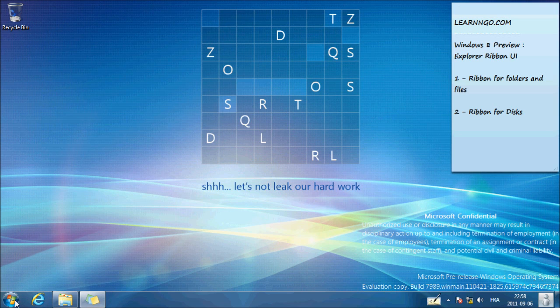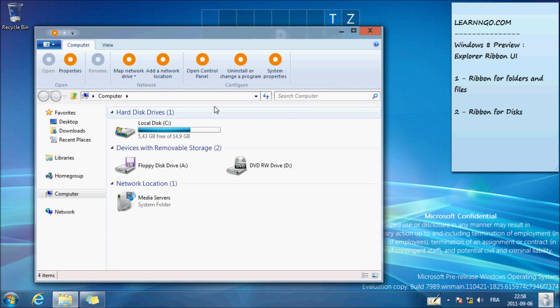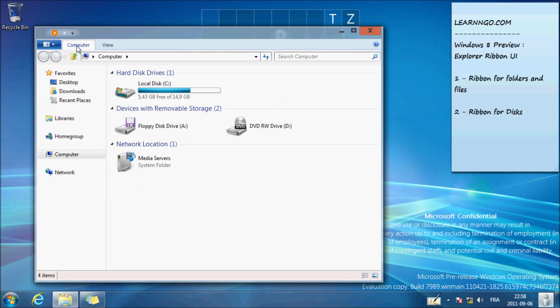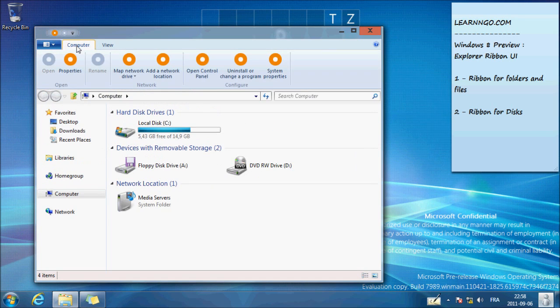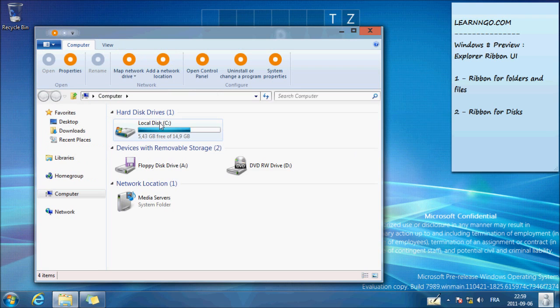We can go in My Computer. You have the same ribbon up there. You can hide it the same way, you double-click. But if I select my hard drive, I have a little menu right there. It's Disk Tools Drive.